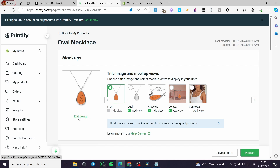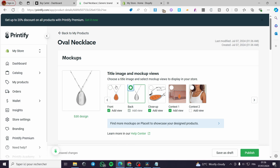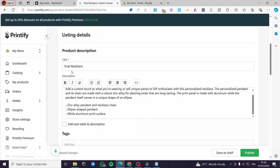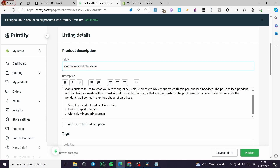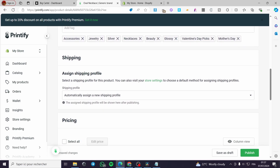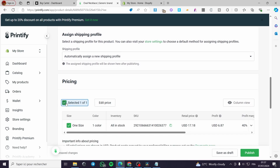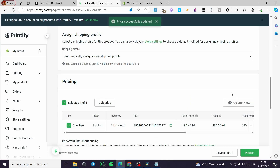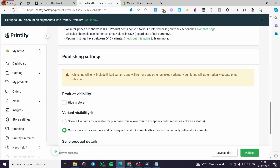Here we have the mockups — you can edit the design or select which mockups the visitors will see. Under the product details we have the description and the title. Set the title to 'Customized Oval Necklace.' You can add a size table to the description. Tags are automatically added. For pricing, set it to, for example, $45.99 and click 'Apply.'